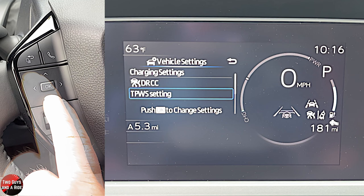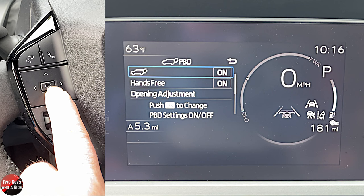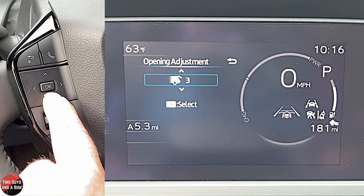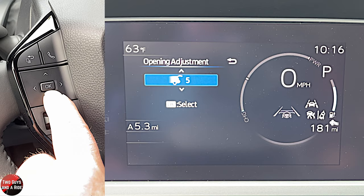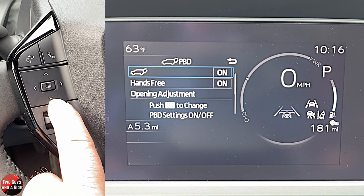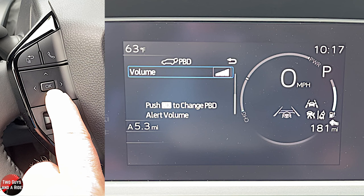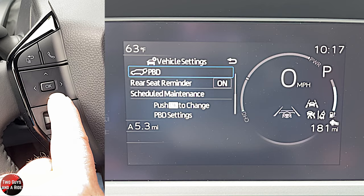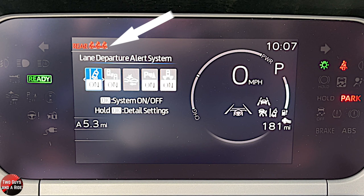The rear door setting lets you toggle hands-free on or off and adjust how far the door opens when you hit the remote open — five is the highest setting. You can also set the volume of the door chime when opening, or turn it off entirely. Rear seat reminder can be on or off; it shows up in the top left of the dashboard and indicates if anyone is in the seat and if they're buckled.